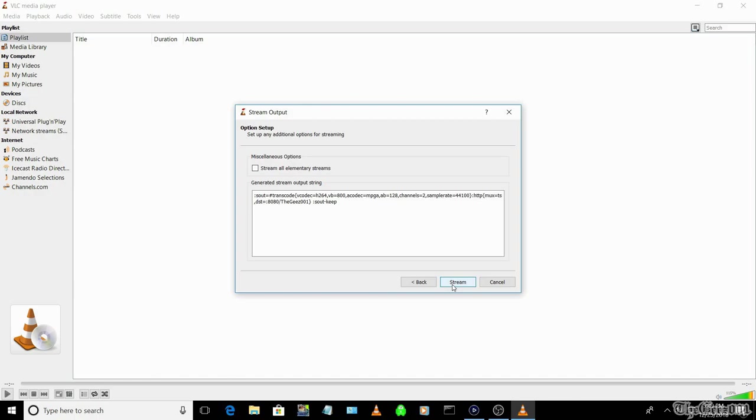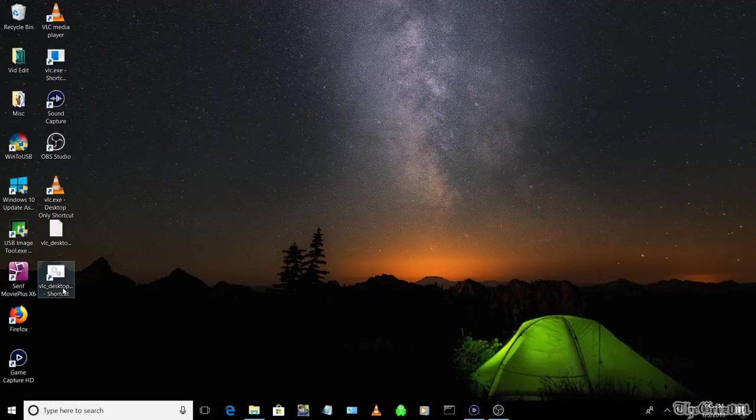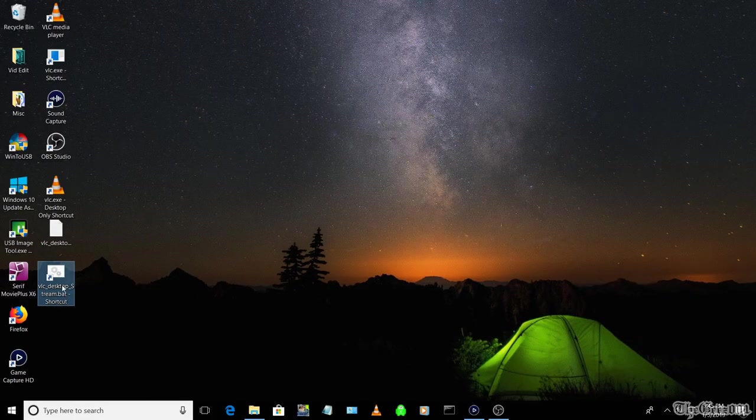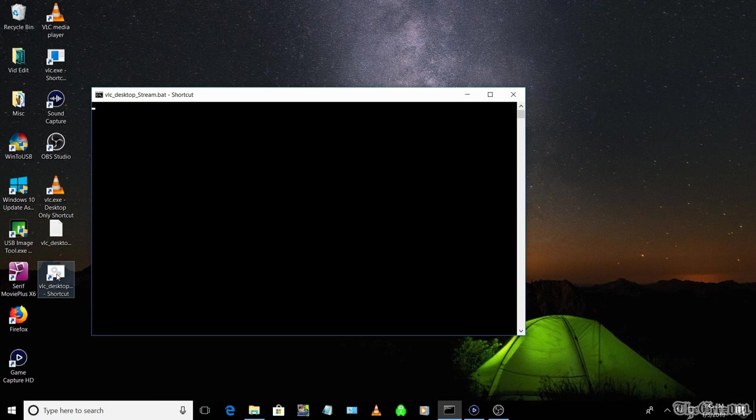Or you can use the batch file, which I've linked in the description box below. You just need to update its path location of your older VLC.exe and your selected port and path details. This batch file will use default virtual audio versus stereo mix, so the audio quality may not be as good, but it is a quicker setup.